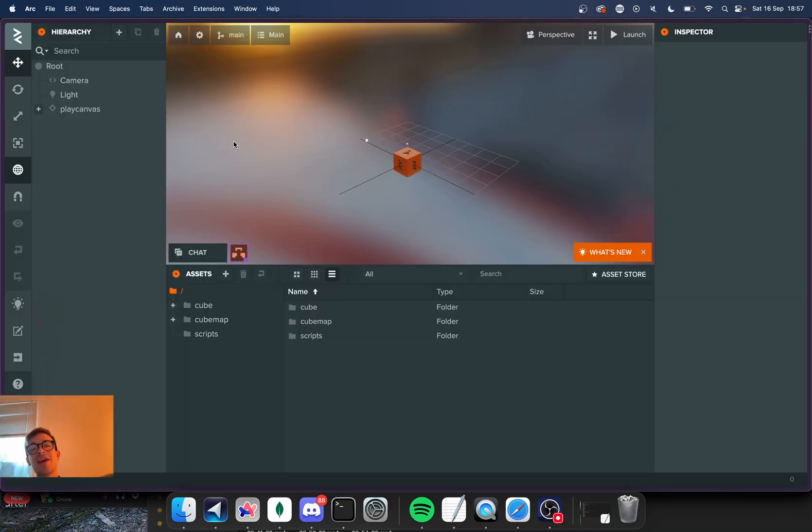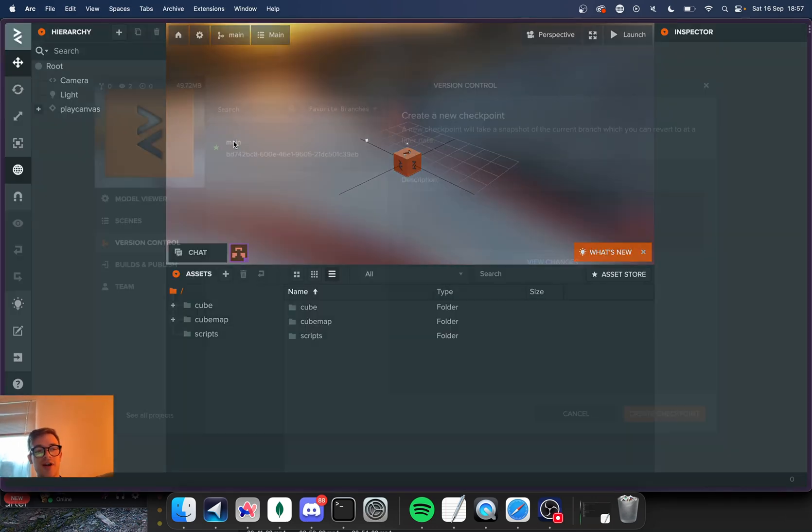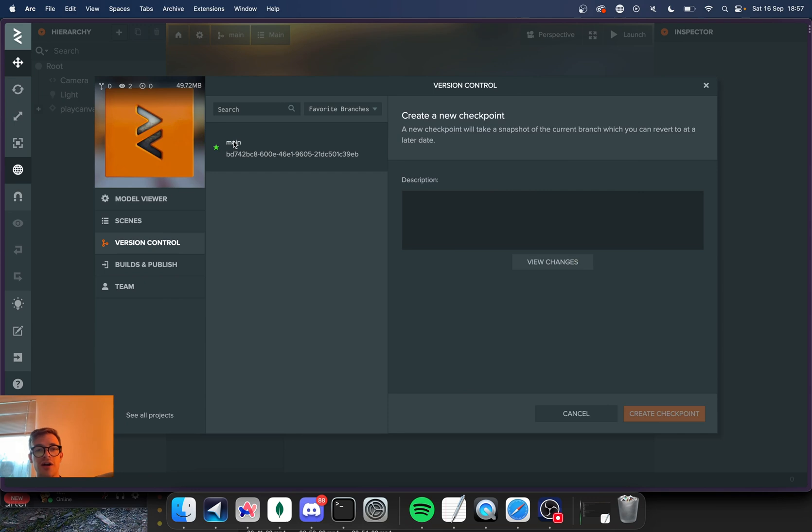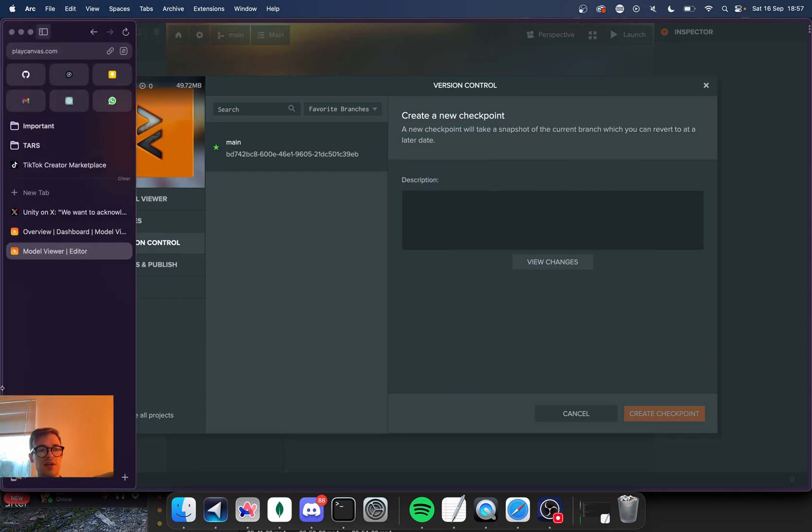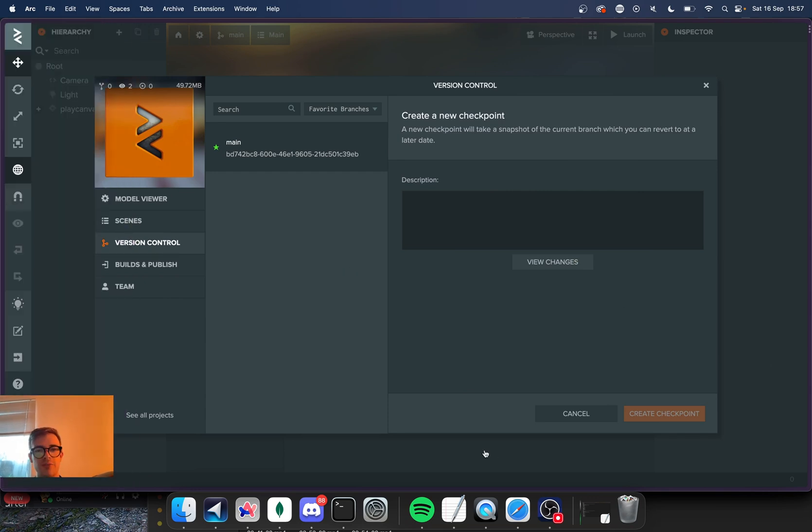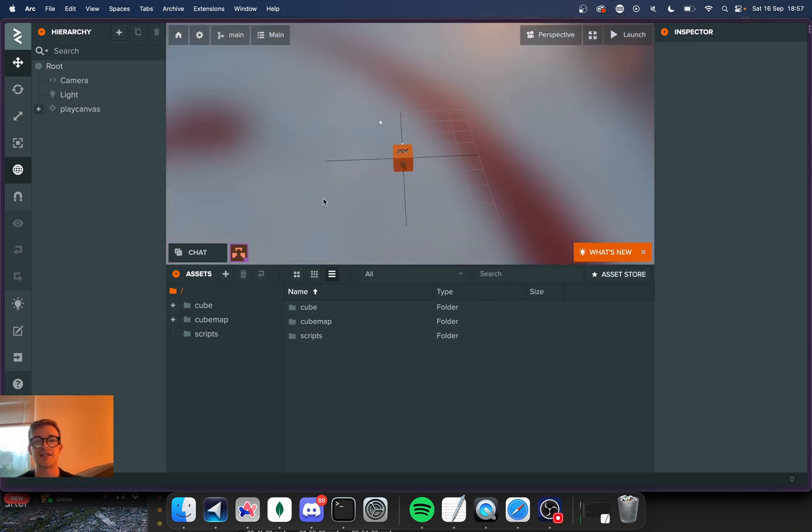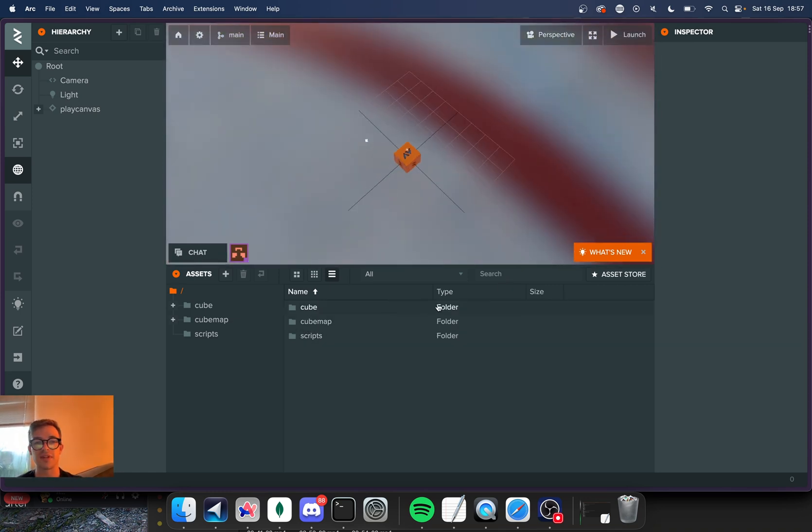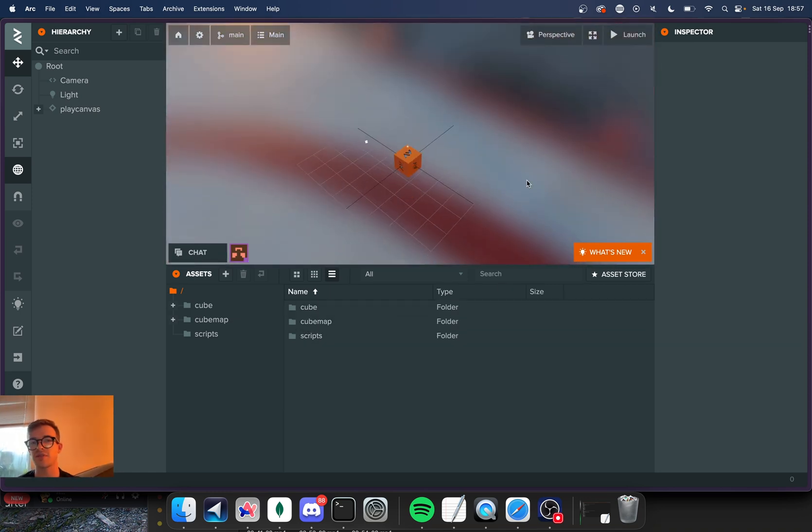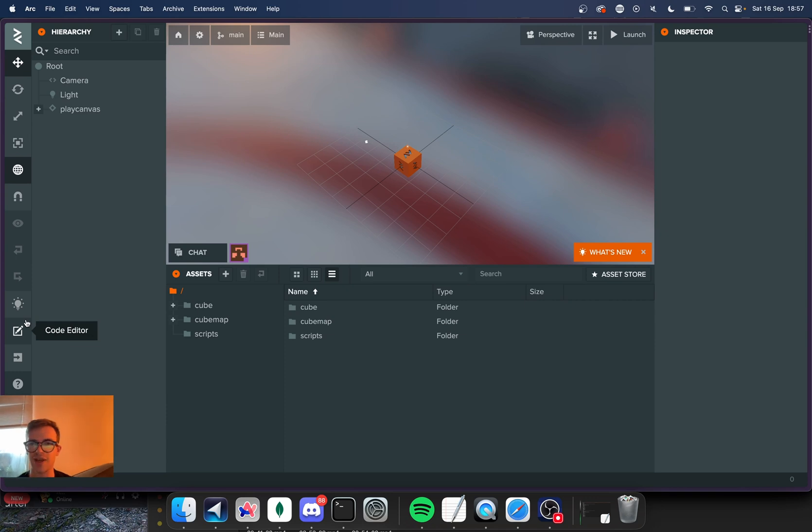So we're in the Play Canvas editor. This is actually running in the browser. I use ARC and so it looks a bit weird, but I'm using my browser to run this editor and it's written in JavaScript. Everything is written in JavaScript and it runs beautifully. It feels very familiar compared to Unity.